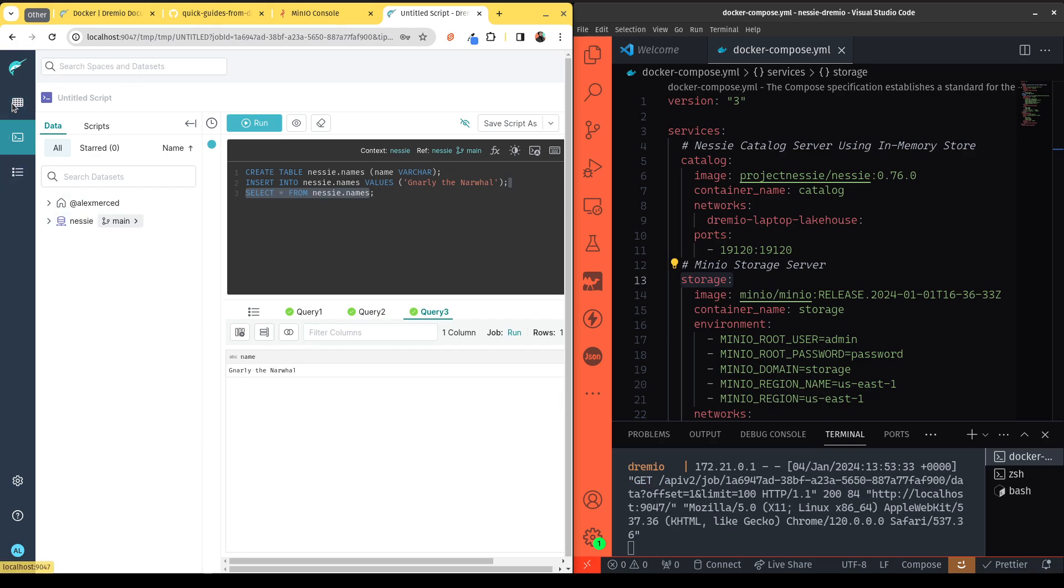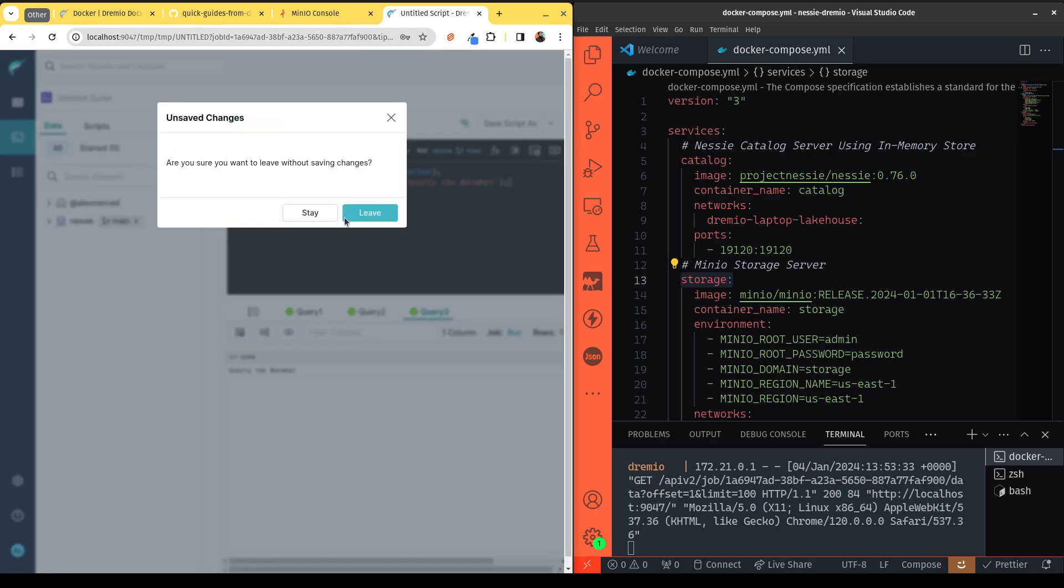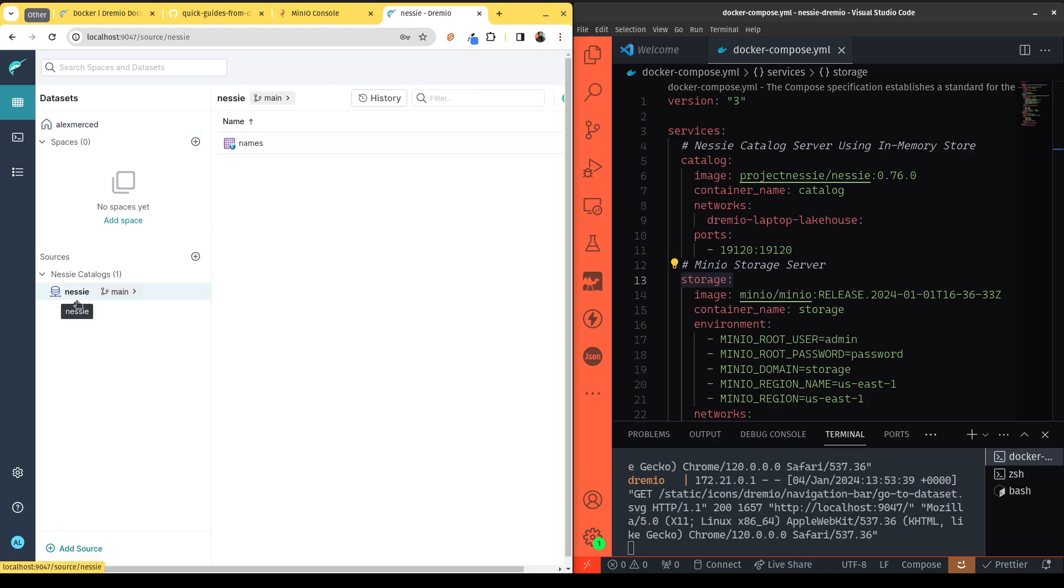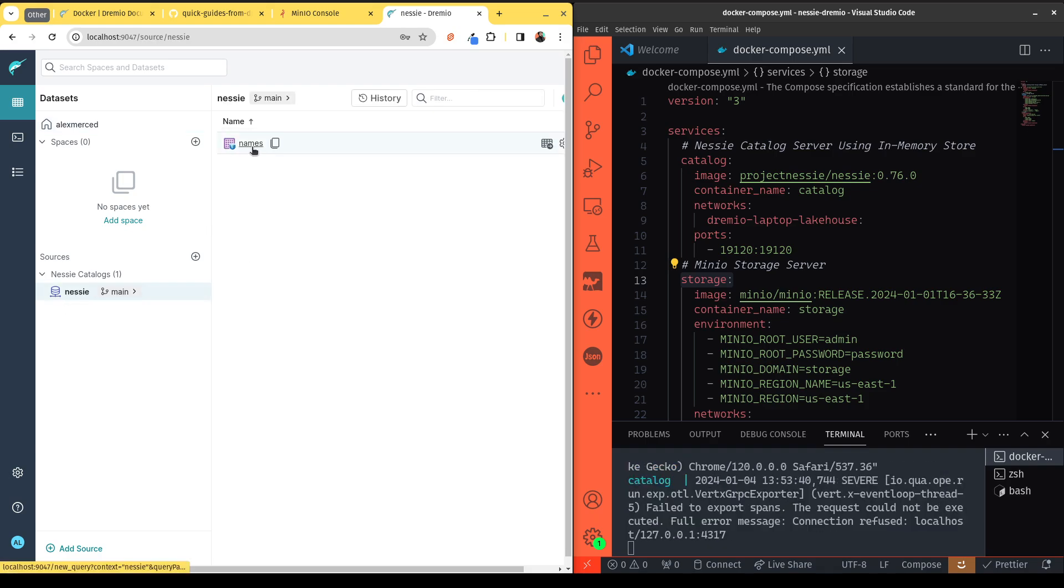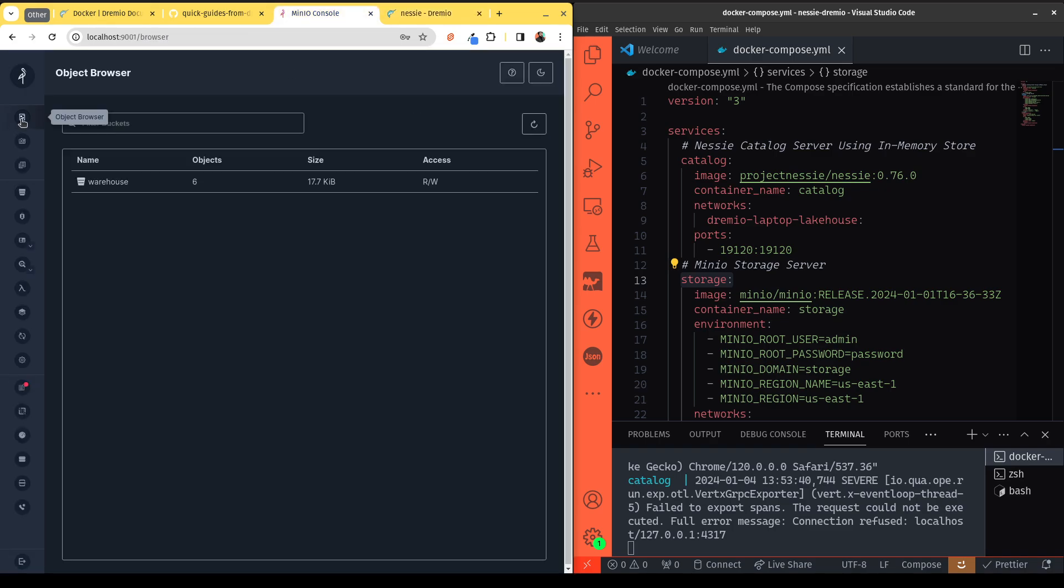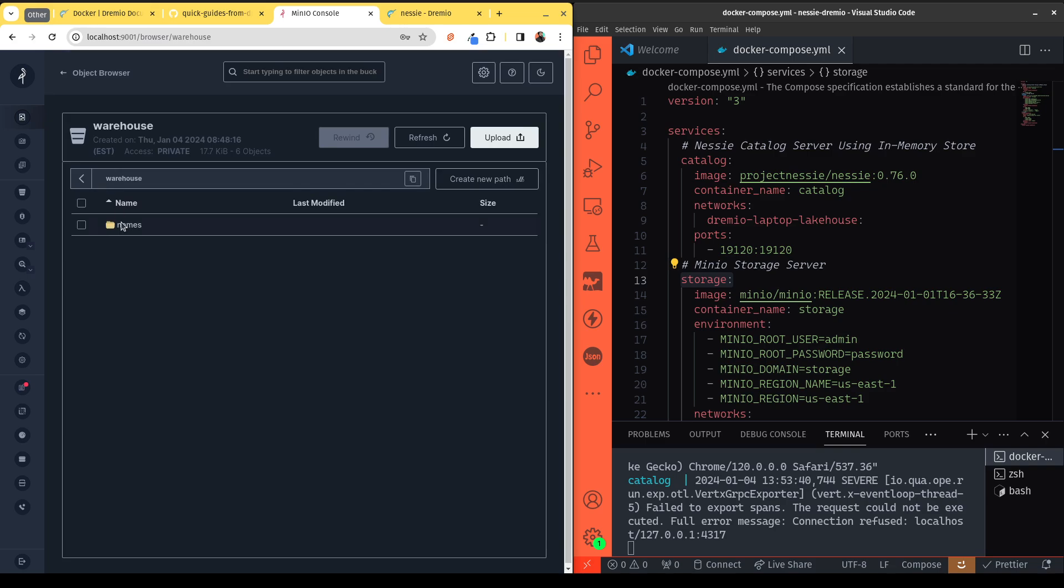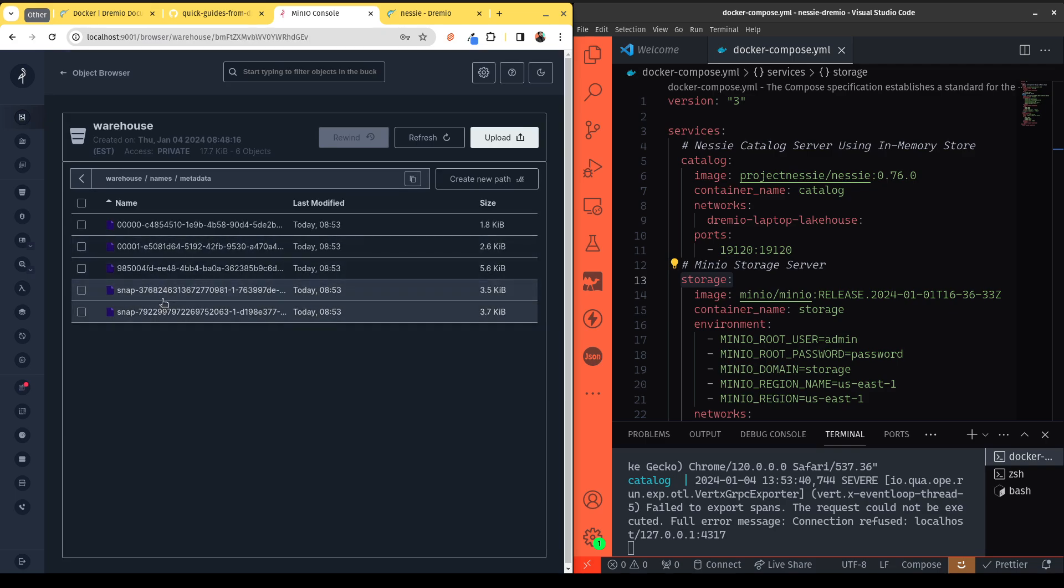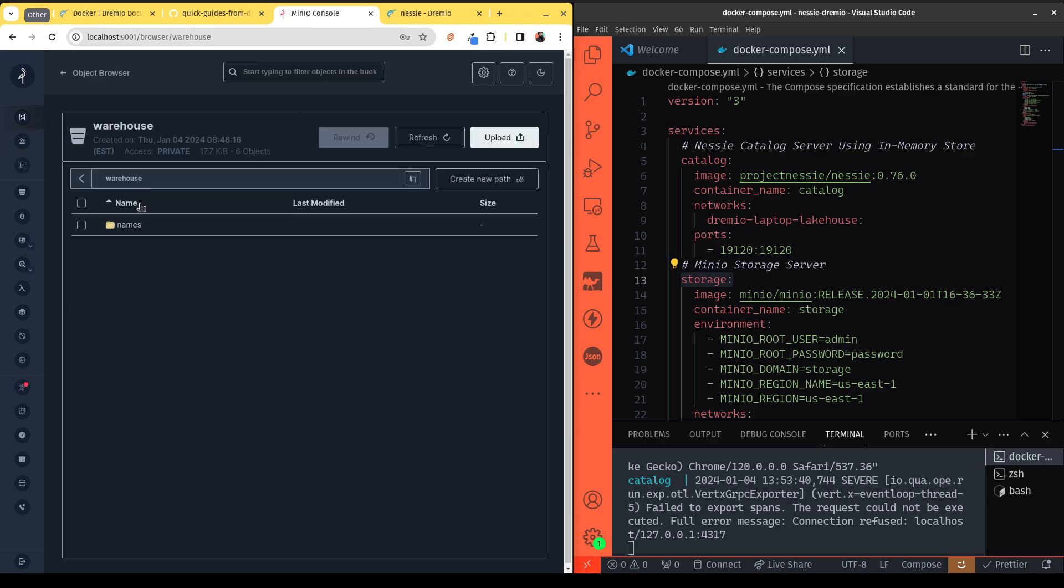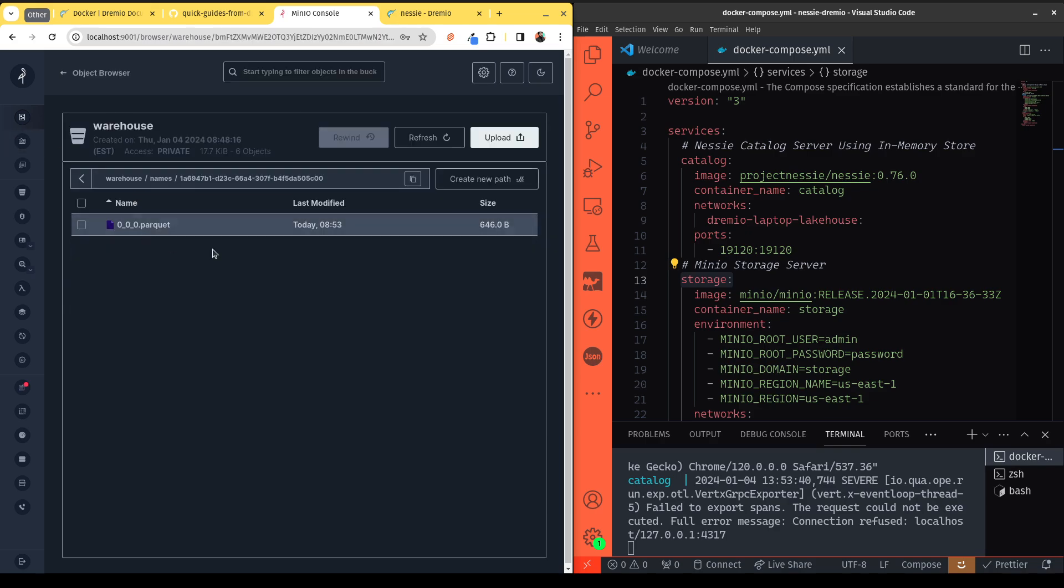If I go over here to the main Dremio page, I can click on Nessie and I can see my names table created there, and I can query it going forward. And if I head over to Minio and I go to my object browser, I can see that in my warehouse there's my names table, and there's all the metadata for my names table. There is all the data for my table.